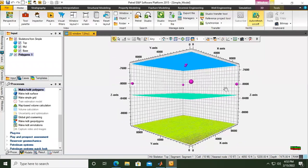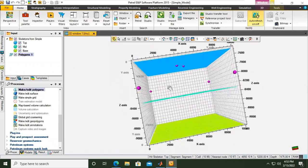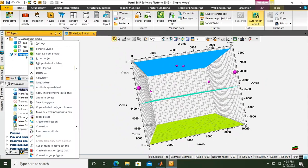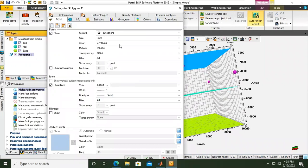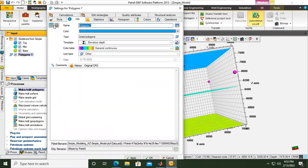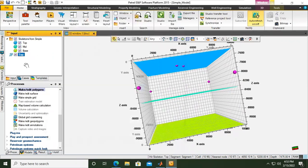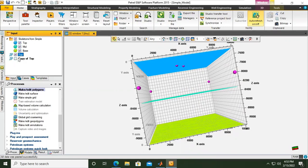The display turns to gray and you can see more clearly the six points that we have created. This will be our top, so I will change the name and call it 'info top'. Then I will use Ctrl+C and Ctrl+V to create another polygon and double-click it.